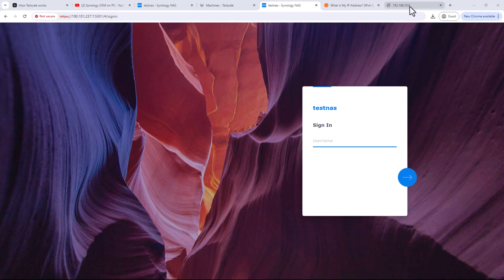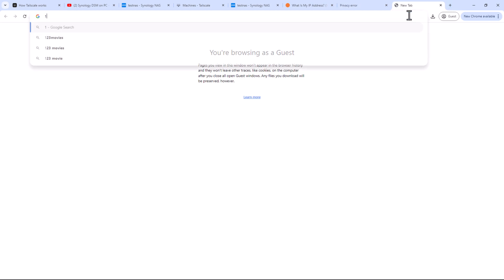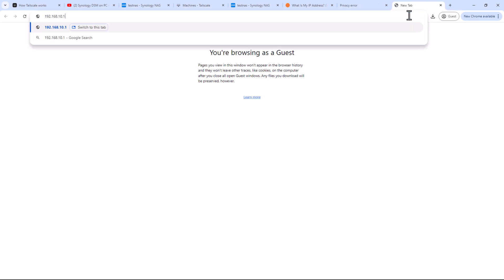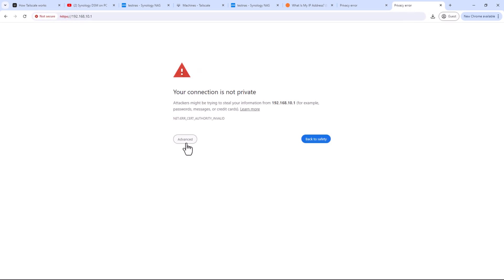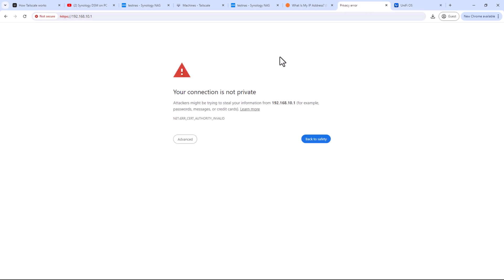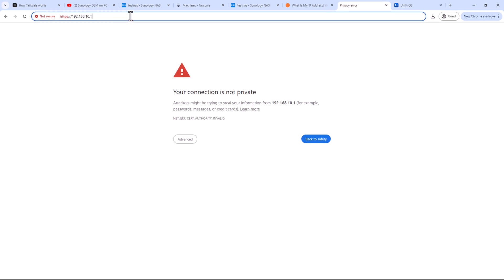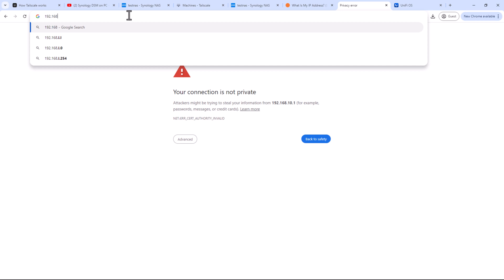So first, let's test the connection to a device on the same local network which does not have any Tailscale client and has no direct visibility to my Tailnet whatsoever. So I'll try to access my Dream Machine Pro using its local IP address. So you can see now I can access my Dream Machine. Same way I can access any network device within the subnet. This is because it's within the same local network my Synology NAS is in, and currently my Synology NAS is acting as a gateway for my Tailnet.